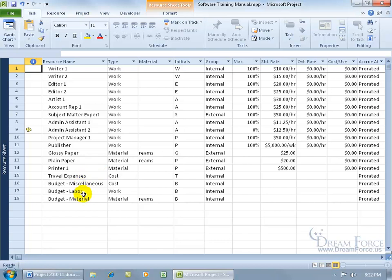We need to learn how to assign our budget resources and enter in the values — how much we want to set aside for the cost, material, and work resources. For the budget cost, it's going to be in currency; for the budget work, in hours; for the budget material, in units.